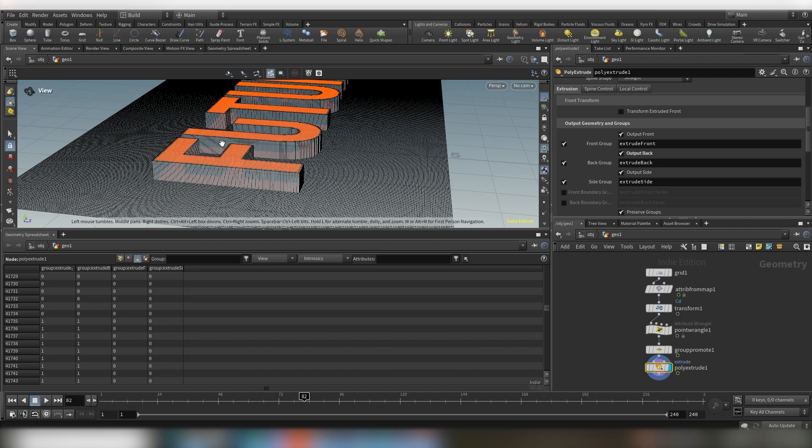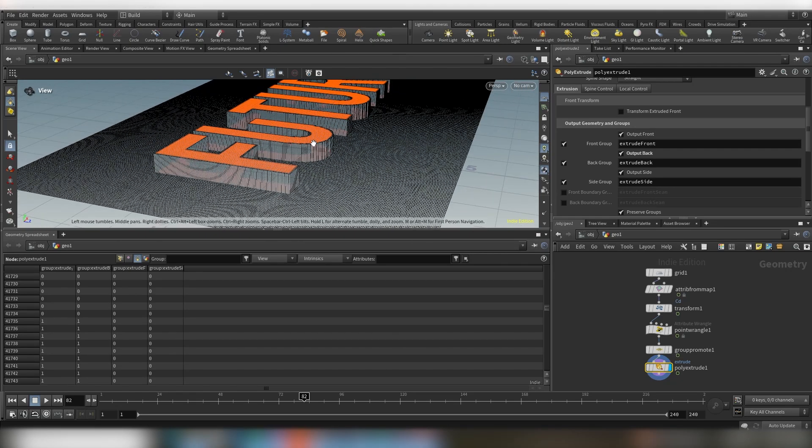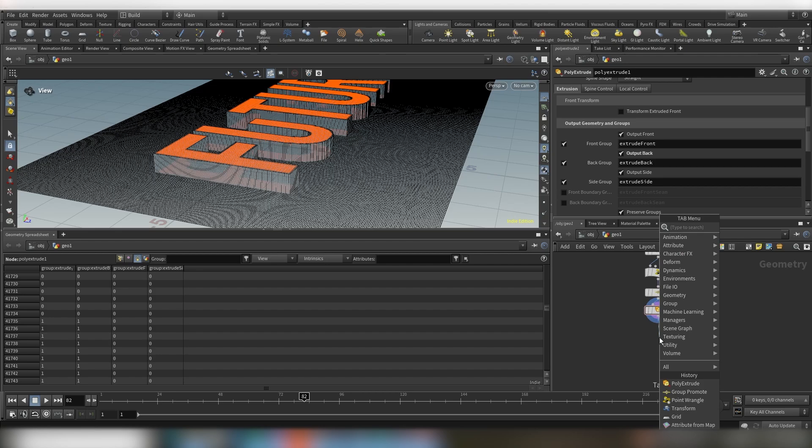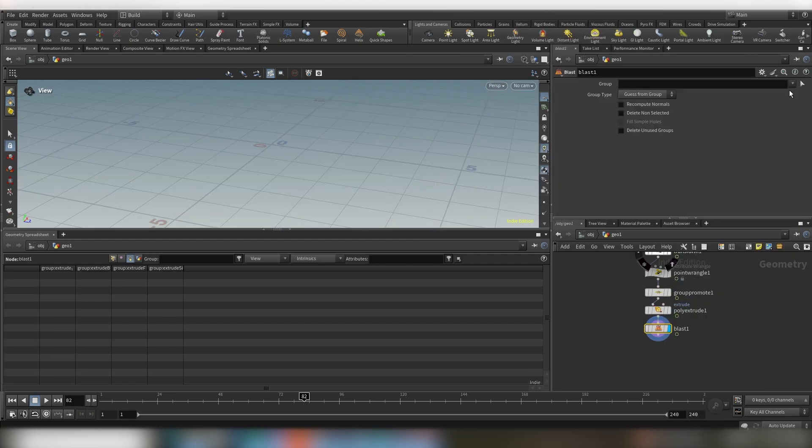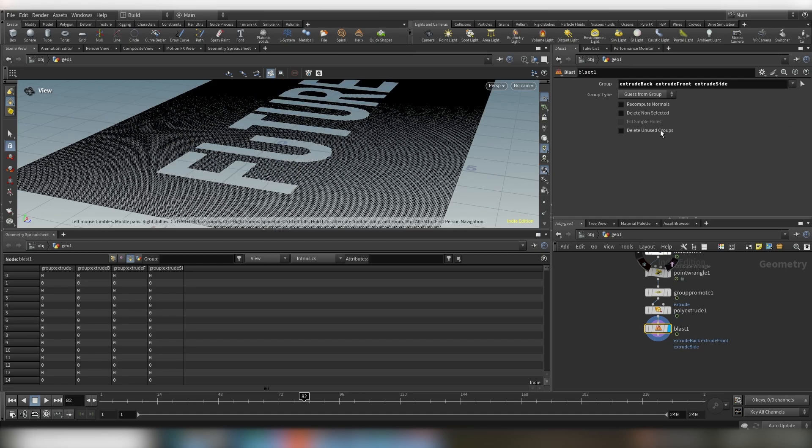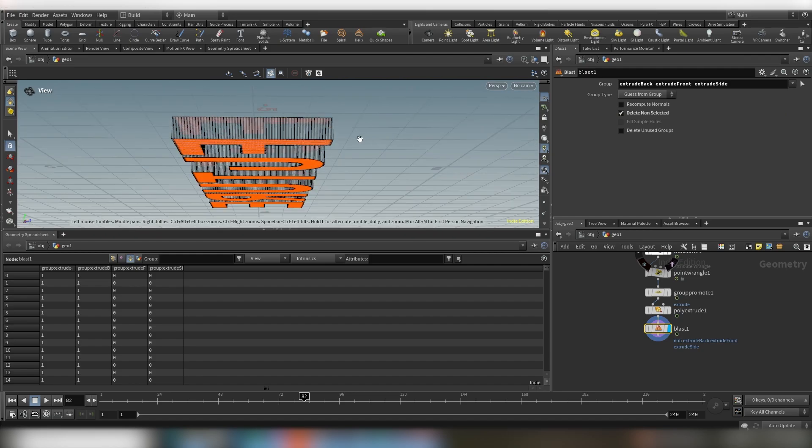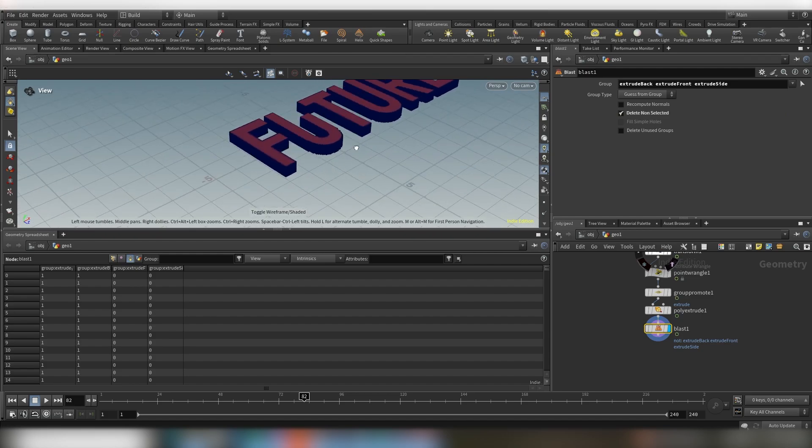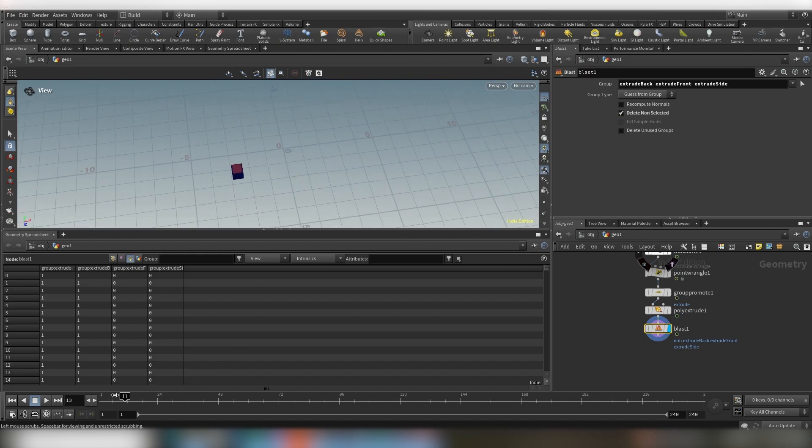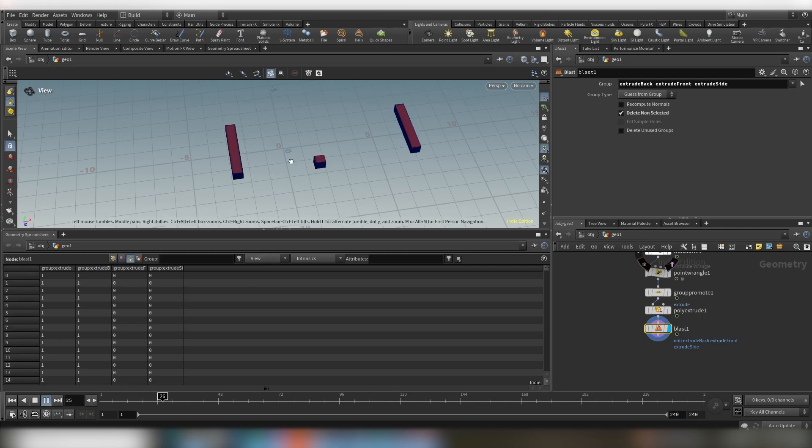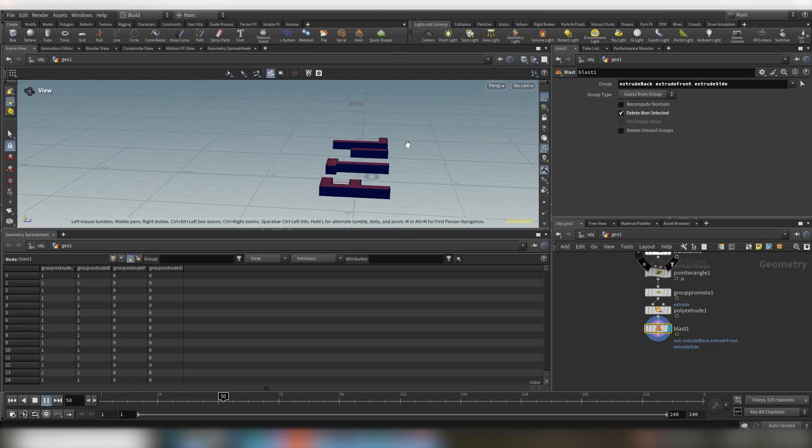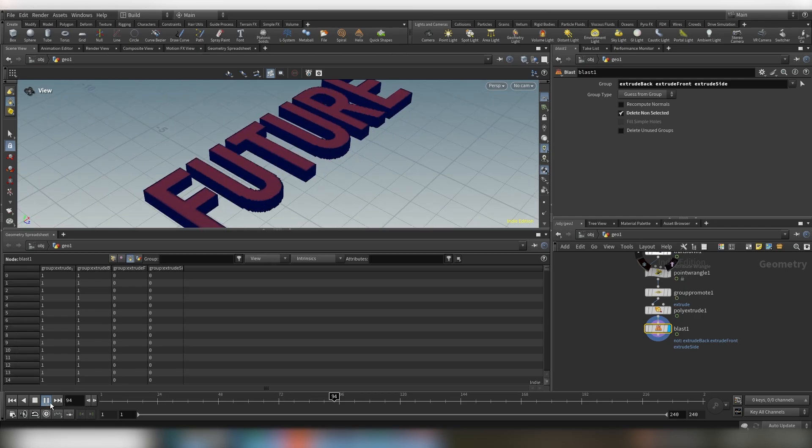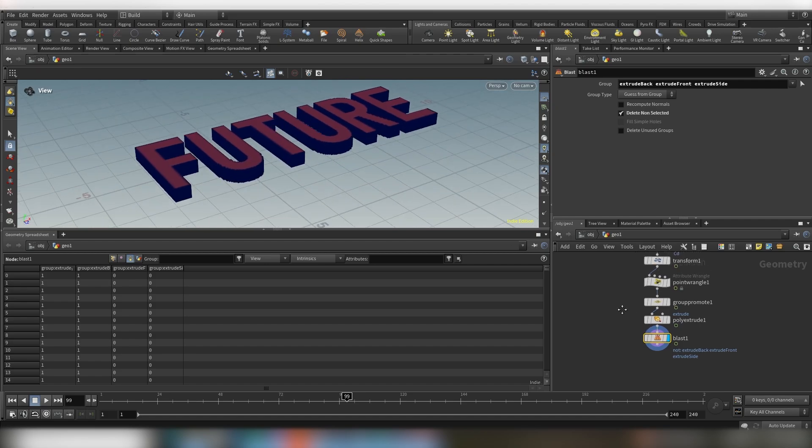So now we actually have a group for every side of our text and the next step is to use a blast node and to select all, like the extrude back, extrude front, and extrude side, and then just click delete non-selected. Now you can see you isolated your text and it's like actually now we have the text but in 3D.